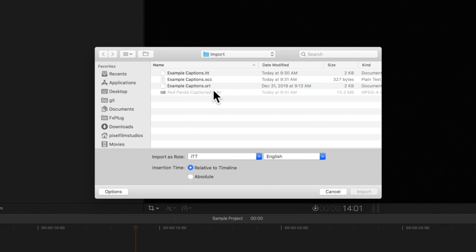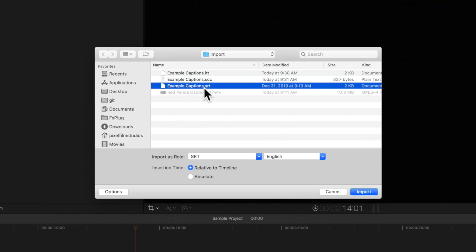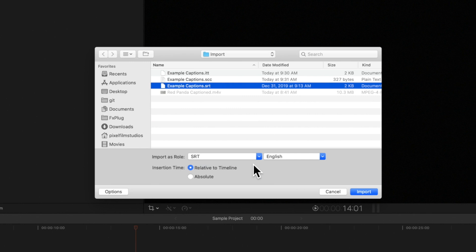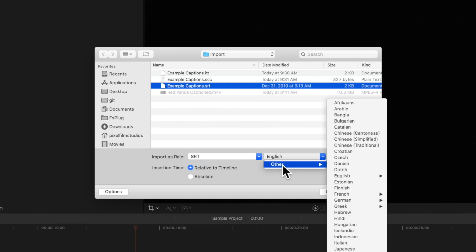Select the file you'd like to import. Locate the Import as role drop-down menu, select a caption role, then choose a language sub-role. Feel free to choose any language, but we'll keep it as English.